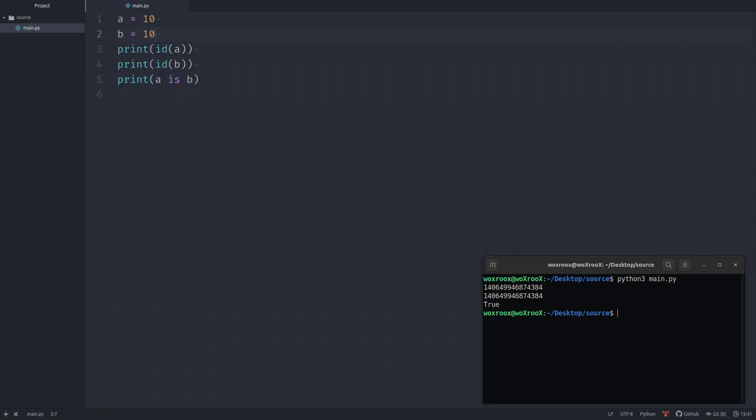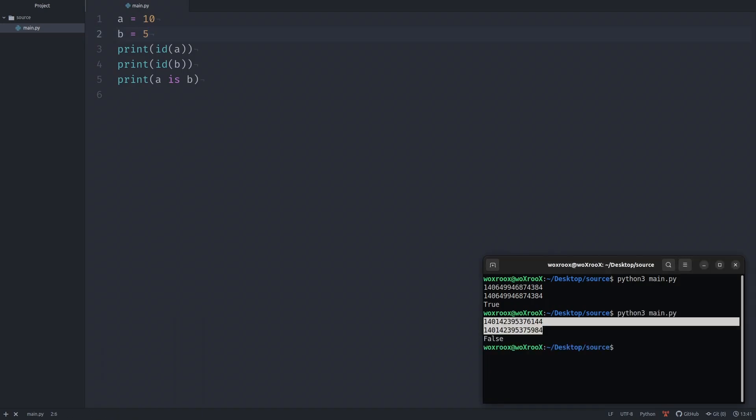If we change one of the variables to a different value, we should get different addresses and the identity comparison should return false. Let's rerun the script. Now output shows two different memory addresses and false. The conclusion is if the memory addresses of two objects are the same, then identity comparison returns true, else it returns false.